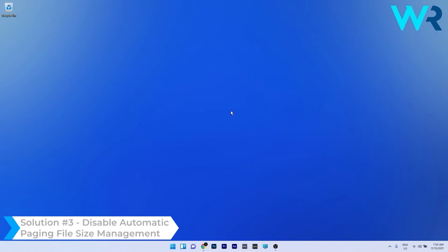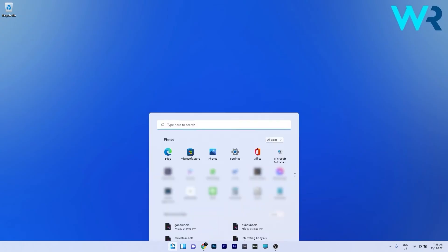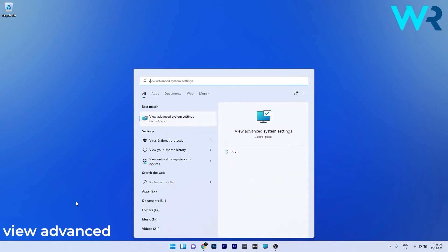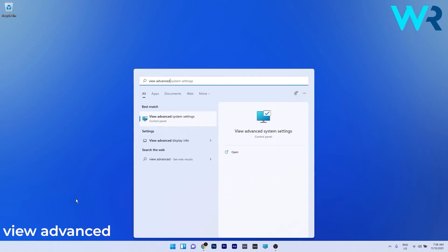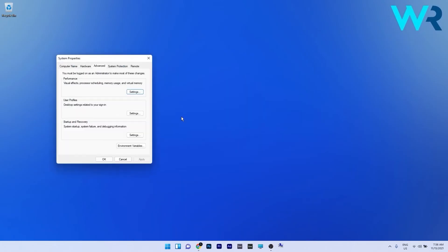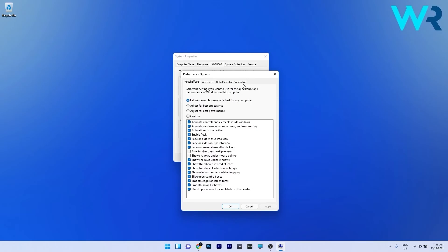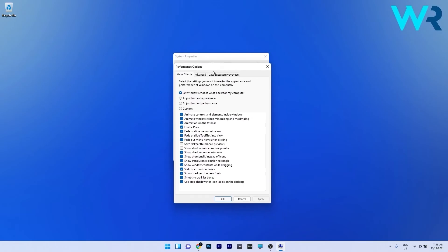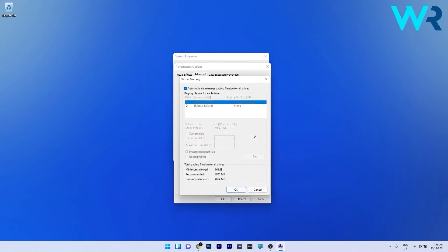Another useful solution is to disable the automatic paging file size management. To do this press the Windows button then type View Advanced and select View Advanced System settings from the search results. In here make sure to click Settings in the Performance tab and then go to the Advanced tab and click on the Change button next to Virtual Memory.